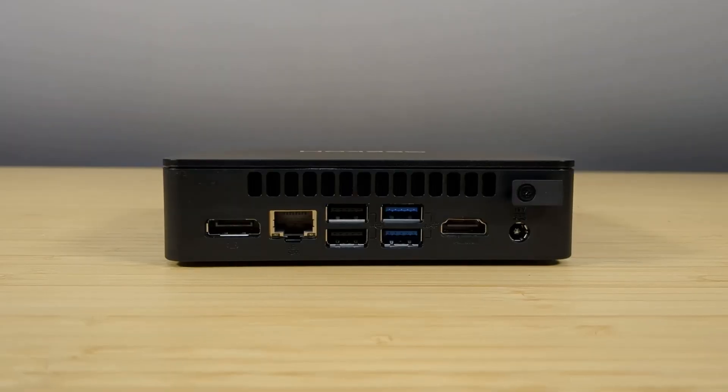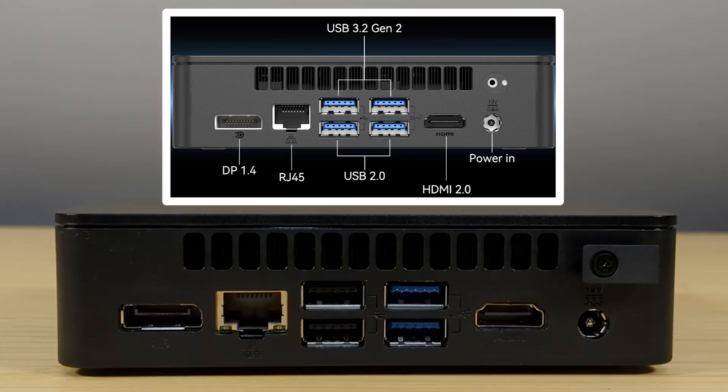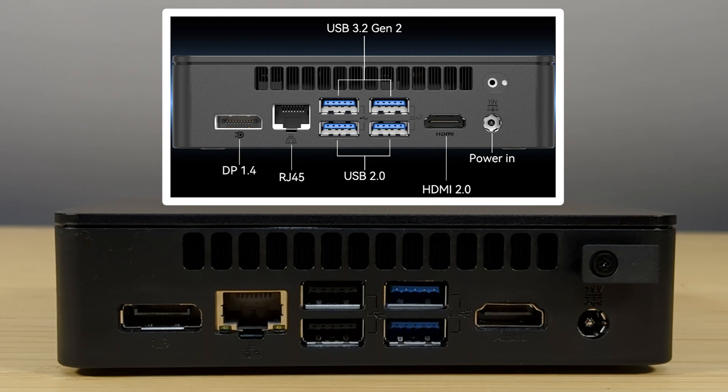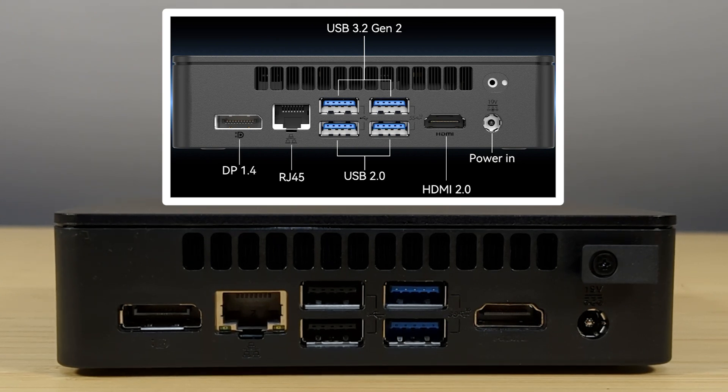Turning it around you get a display port connector, gigabit ethernet, two USB 2.0 and two USB 3.2 Gen 2 ports and of course your HDMI and DC connector.